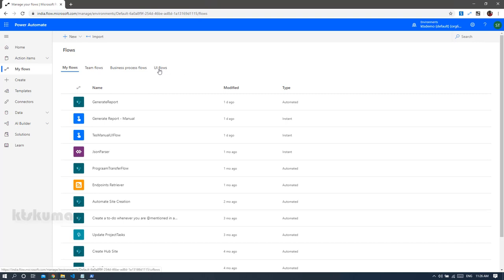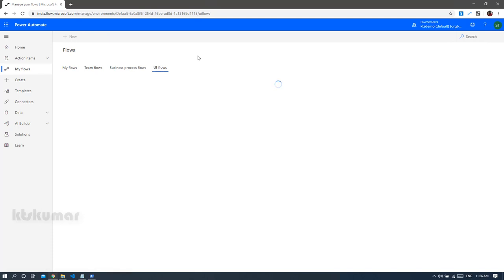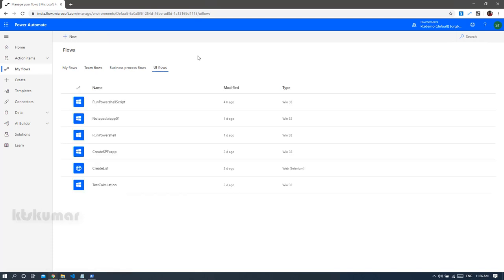called UI Flows. You can see the tab here — just click on UI Flows. This will enable us to automate all the repeated activities done on the screen. In a normal flow we can automate activities if they contain an API, but some legacy applications don't have any API, so by using UI Flows we can easily automate them. Now I am going to show you a simple example of how to automate a PowerShell script from UI Flows in Power Automate.